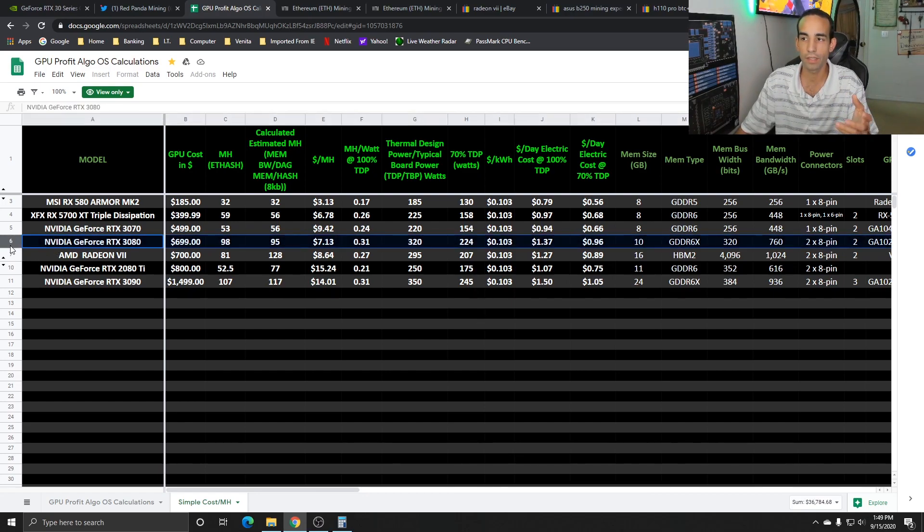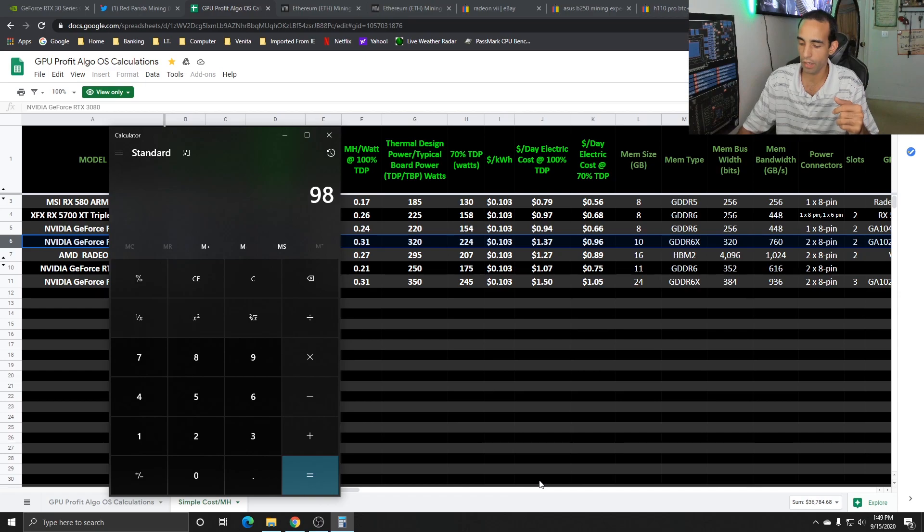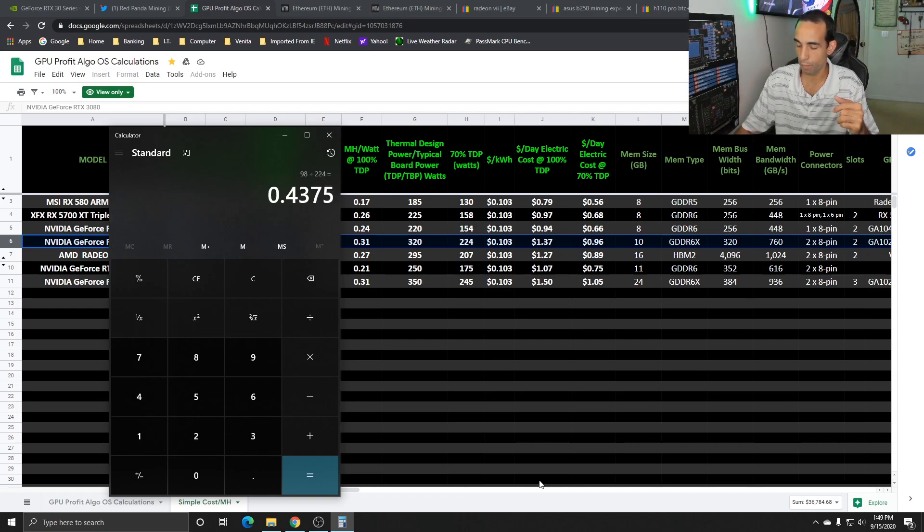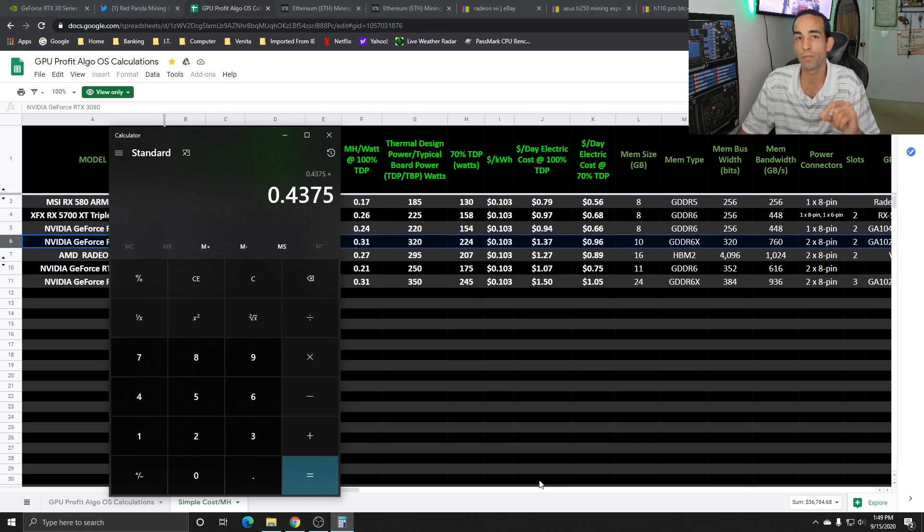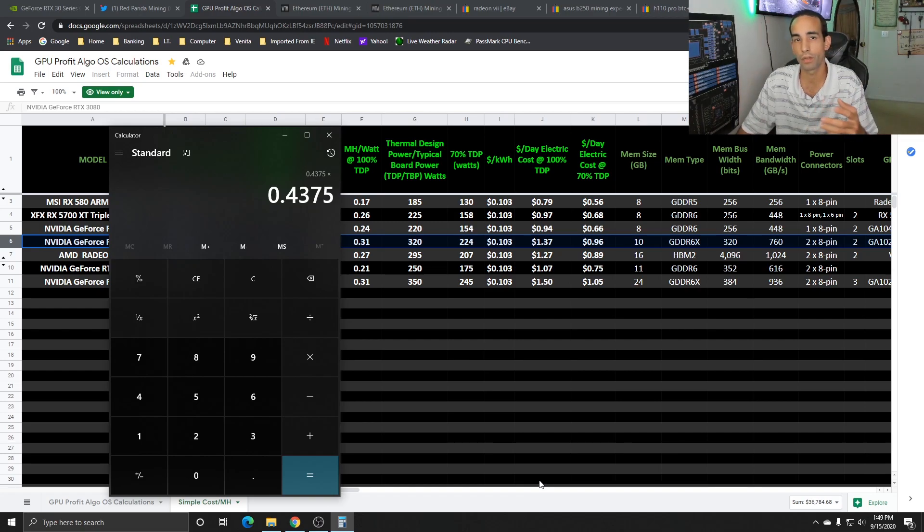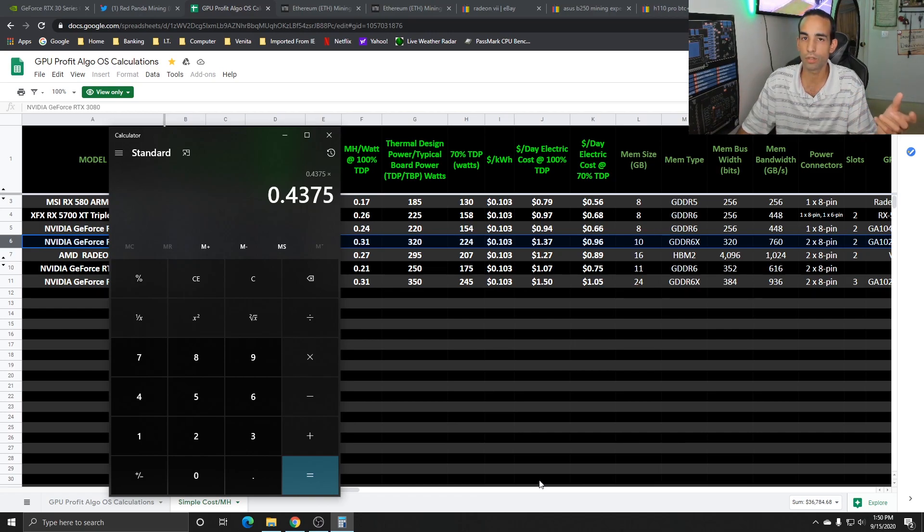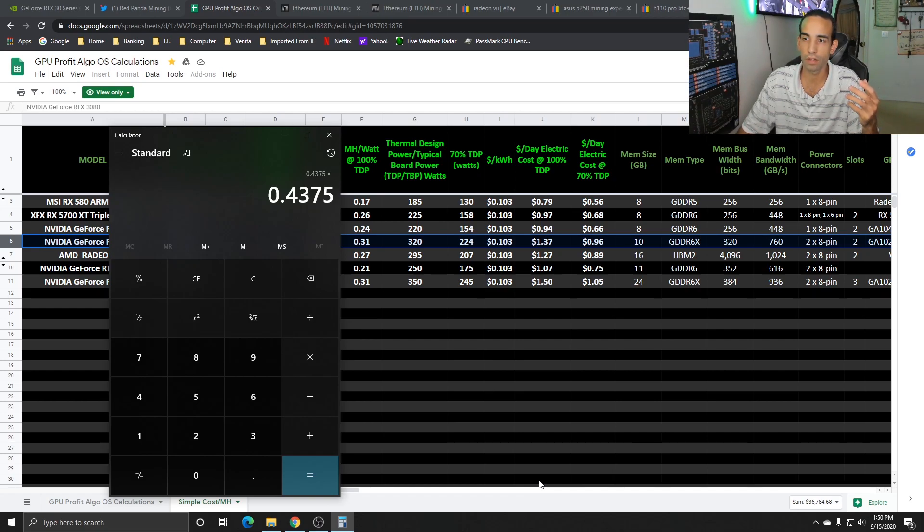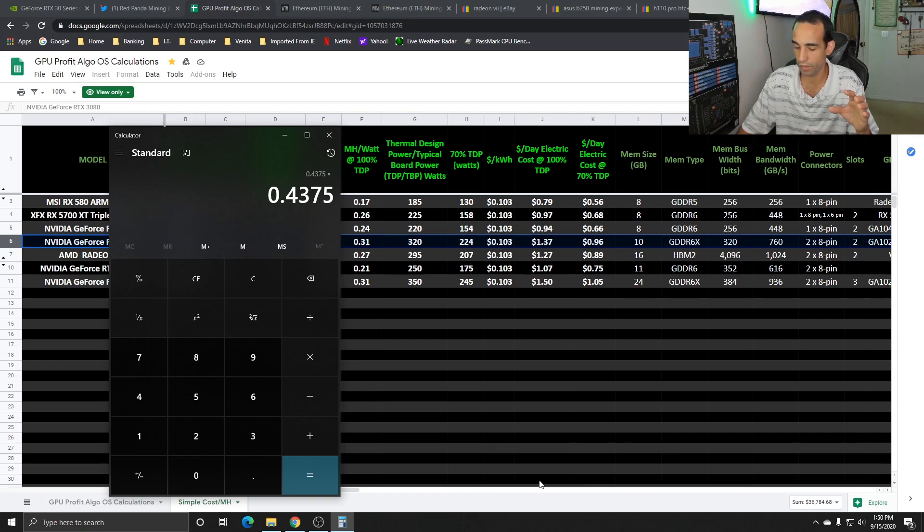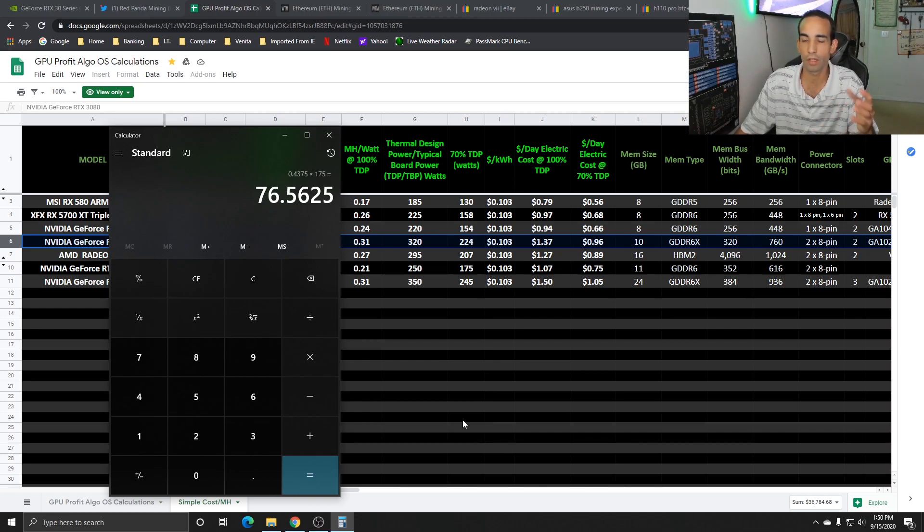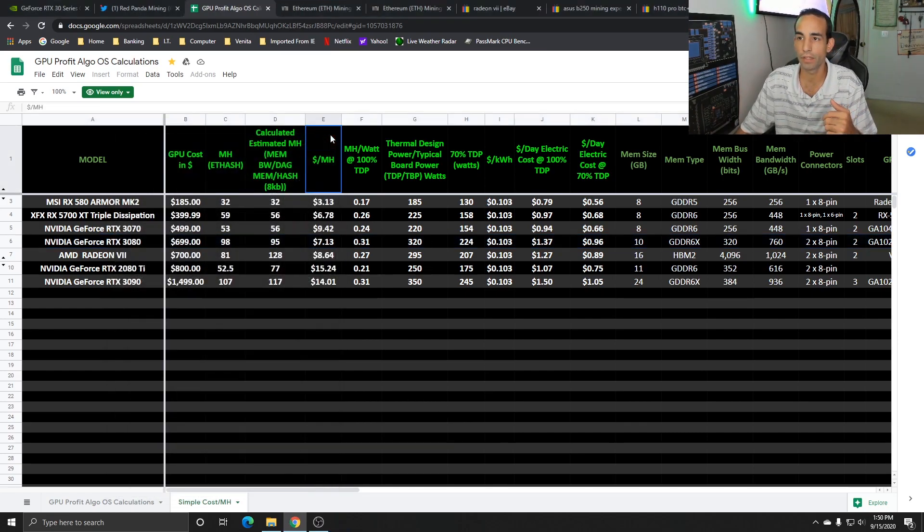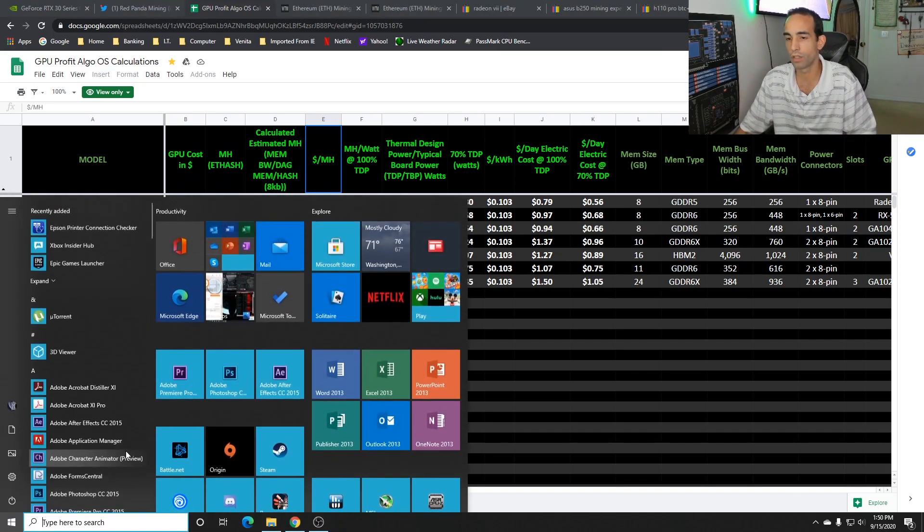With some simple calculations: 98 mega hash divided by 224 watts gives us 0.43. I want to get to 175 watts - the 1080 gets around 190 watts, the 2080 is around 160 - so I want to bring this GPU down to 175 watts. If I multiply 0.43 by 175, we get maybe 76 to 78 mega hash. This is ballparking, may not be actual. Let's estimate an easy 77 mega hash at 175 watts.